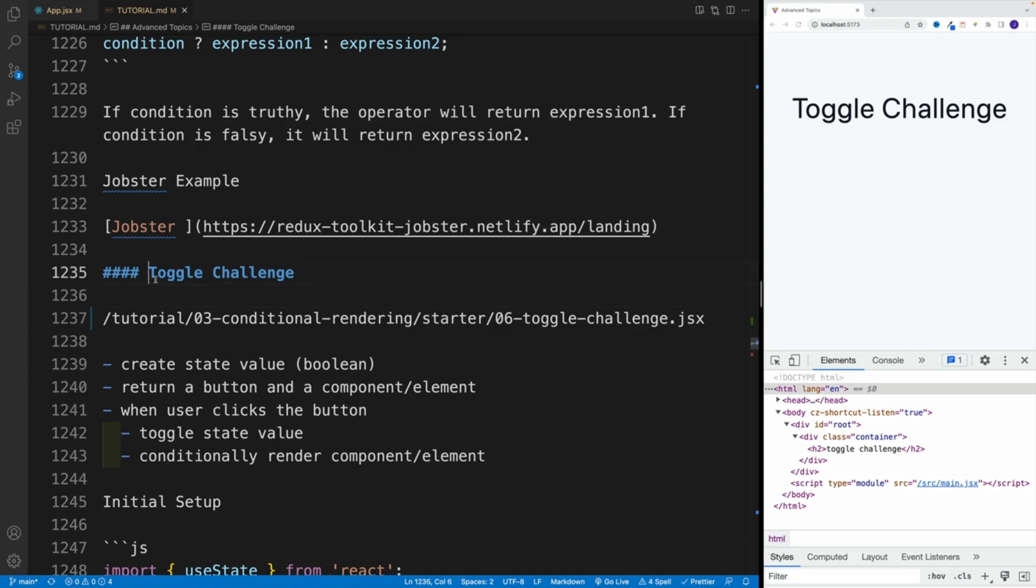All right. First, I want to work on the toggle challenge. So in the app.jsx, import this file, 06-toggle-challenge. This is what you'll see on screen.